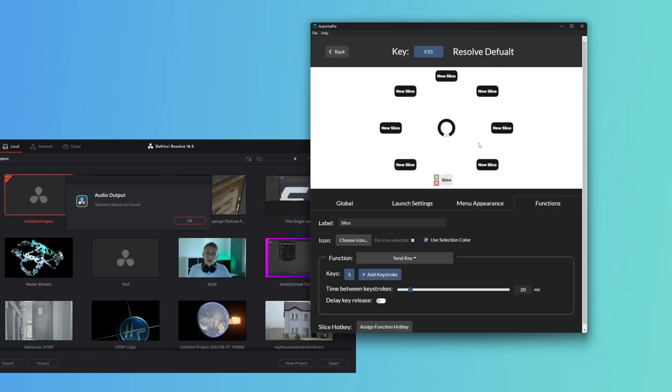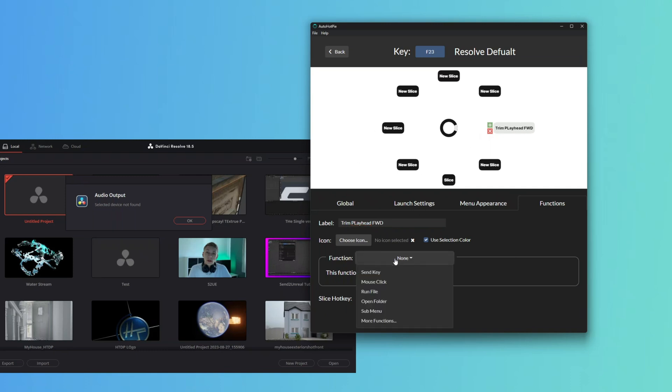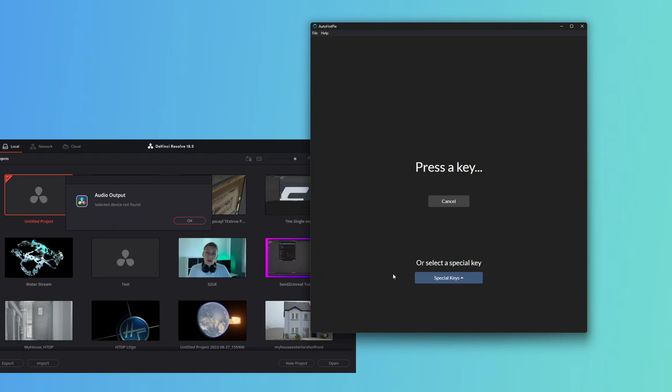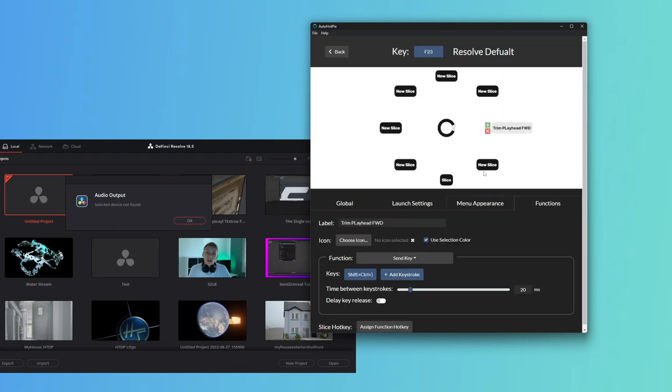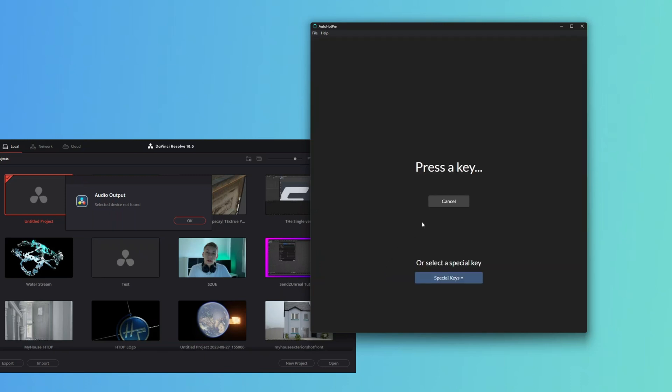Let's say we want to do Trim to Playhead Forward, so we can do Trim Playhead FWD. Then do the same for the back. We're going to click Function Send Key, Control Shift Right Bracket. So it's going to do Shift Control Right Bracket. Then we do the same for this, Trim to Playhead Back. Function Send Key, Control Shift Back Bracket. Accept.